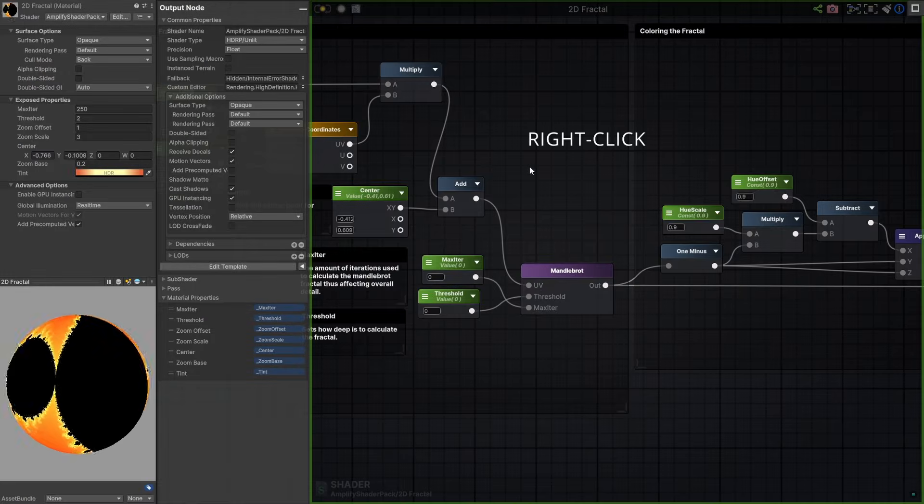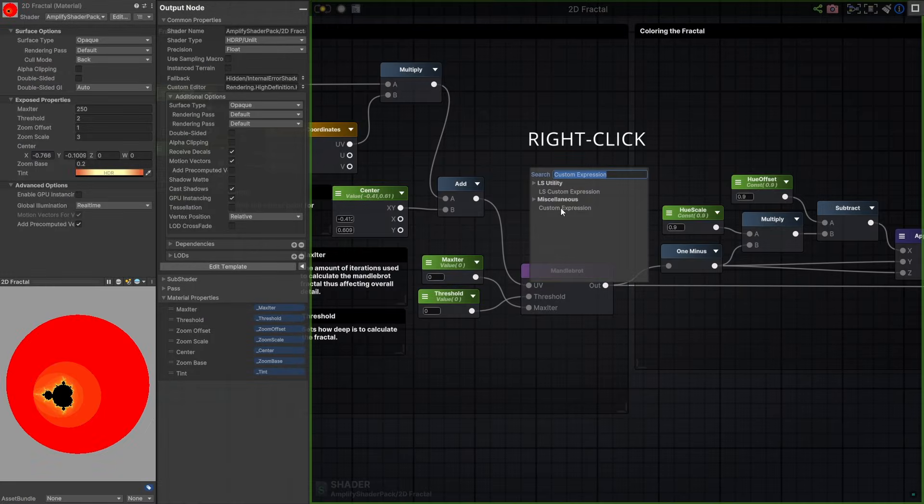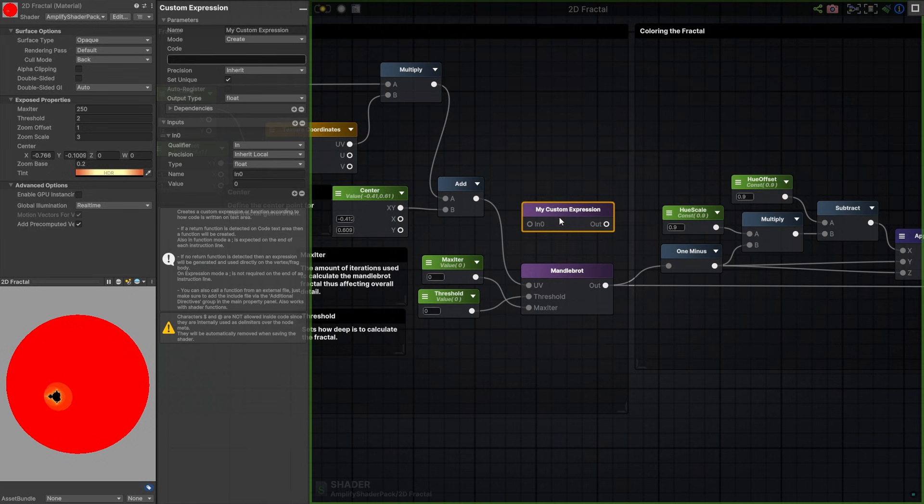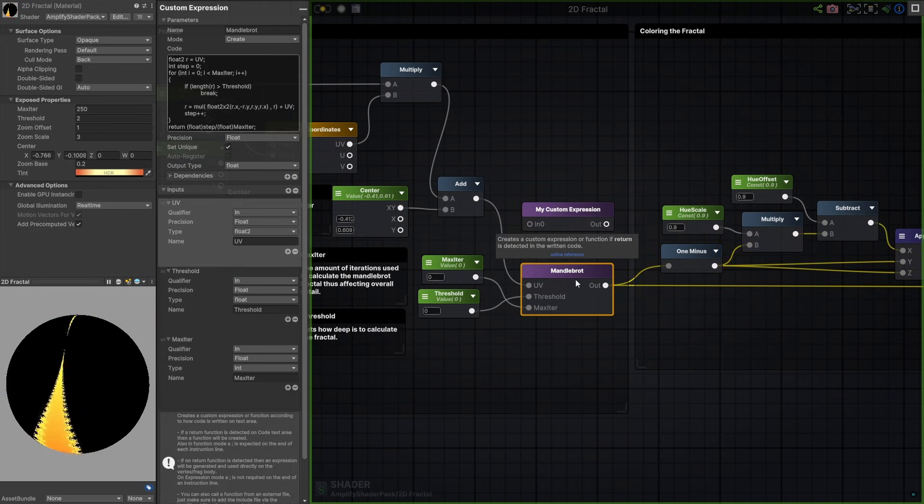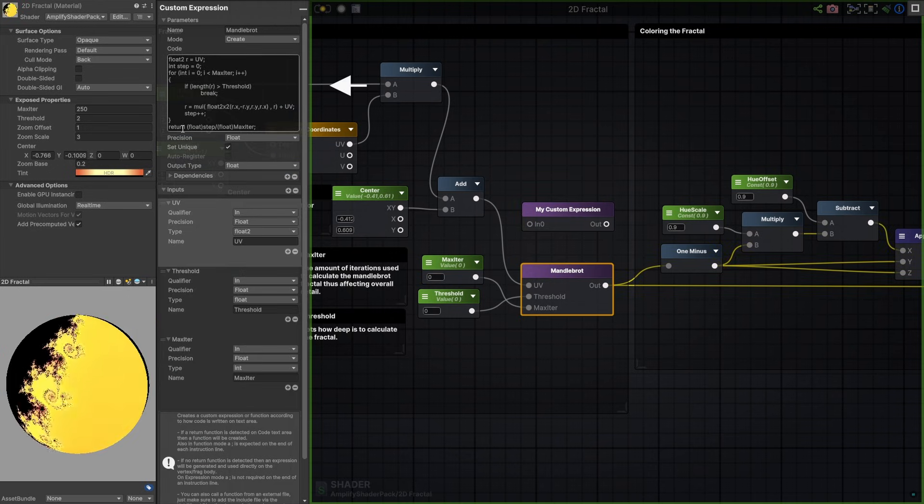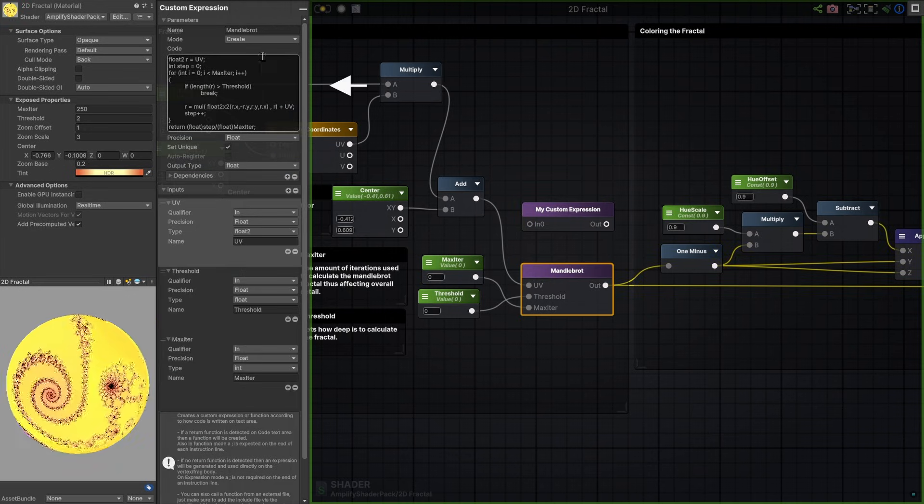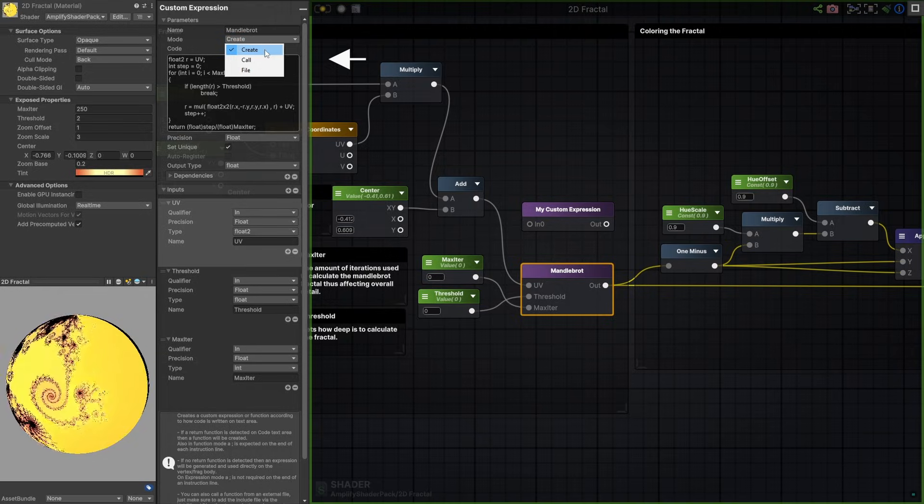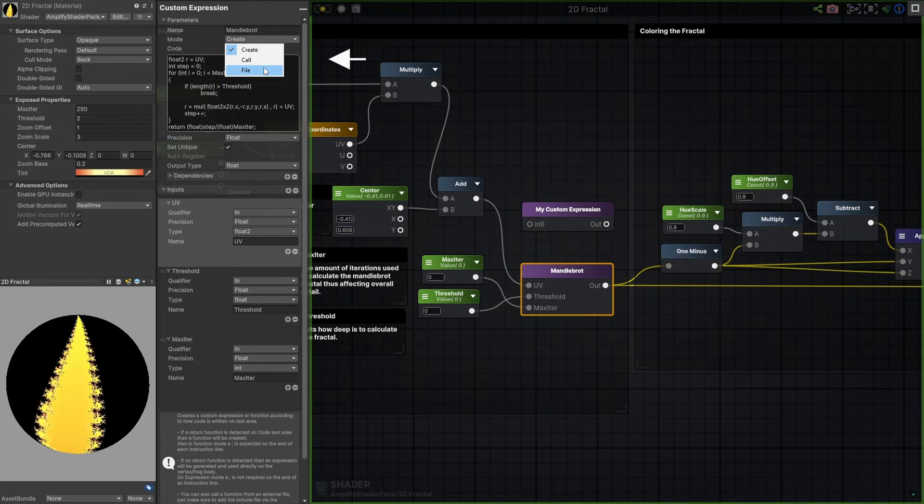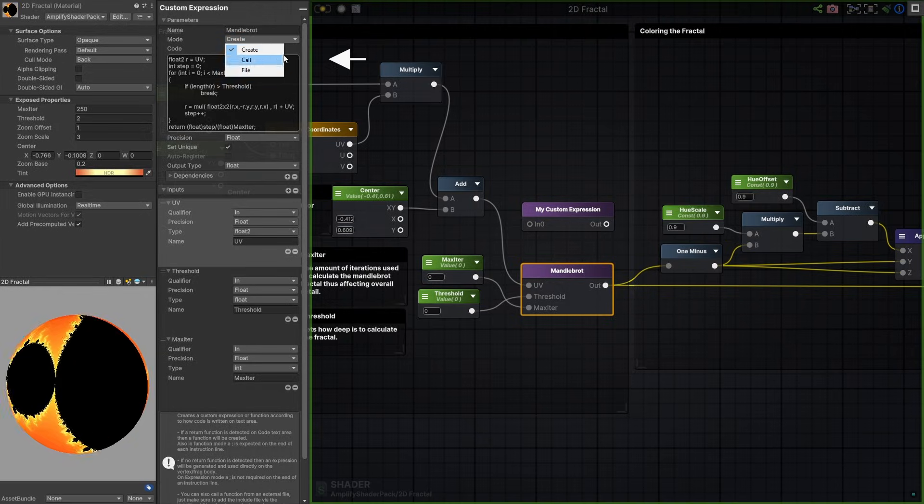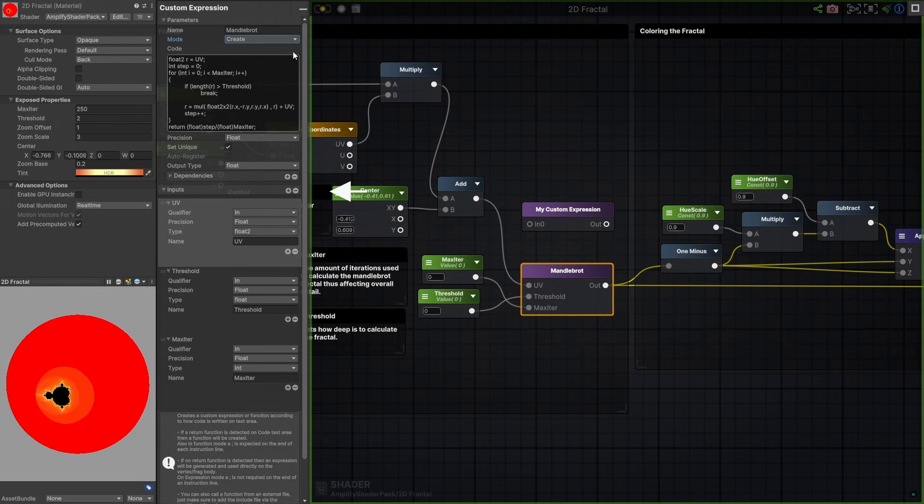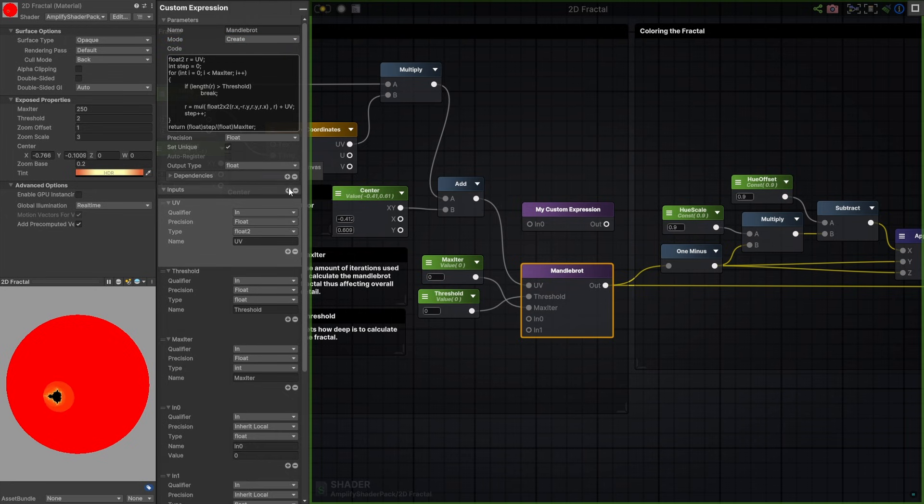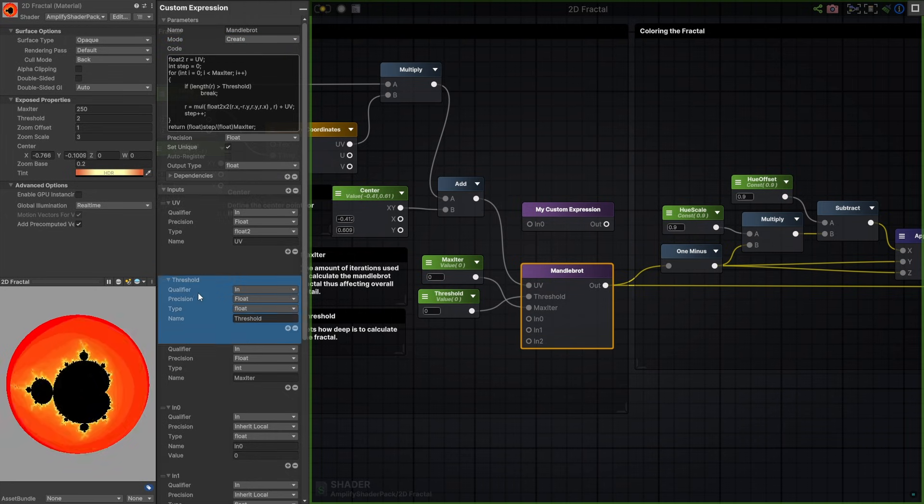But sometimes, you just want to use your own code, and for that, we have custom expression nodes. Custom expressions work just like other nodes, but allow you to add your shader code directly. You can set the mode to create or call, and even add code files. Add as many inputs and outputs as you need and adjust their order.